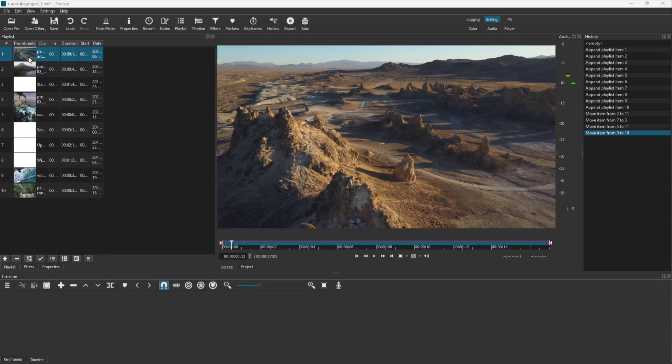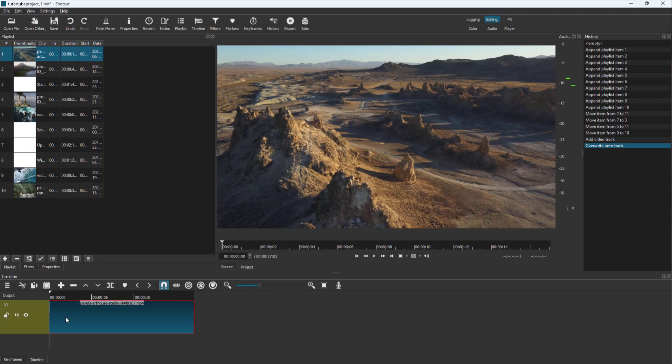If you want to start working from your playlist, whatever files you have, you have to click and drag it onto the timeline, and then it'll be there as you can see right here.